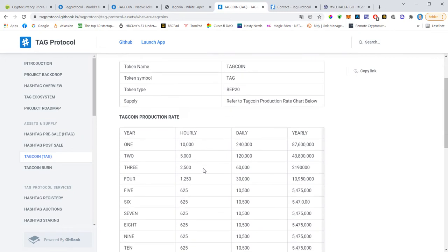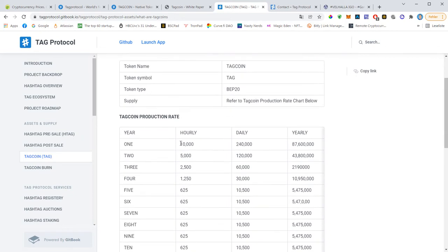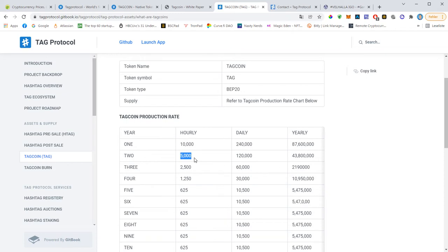If you go to TapCoin we will see that every hour 10,000 TapCoins will be mined and 84% of that will be distributed across all hashtag holders. In year two this hourly supply will be cut in half, so there will be a lot of scarcity happening.